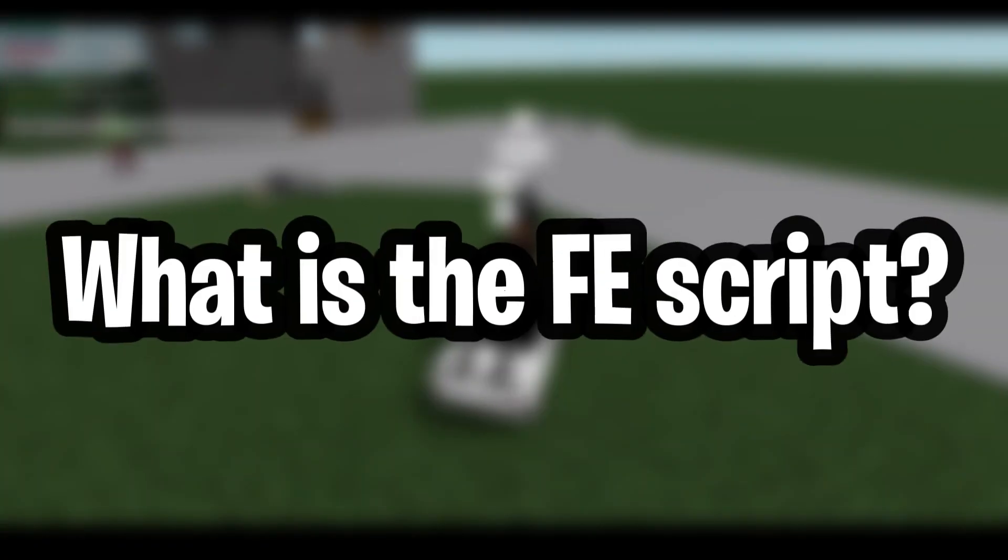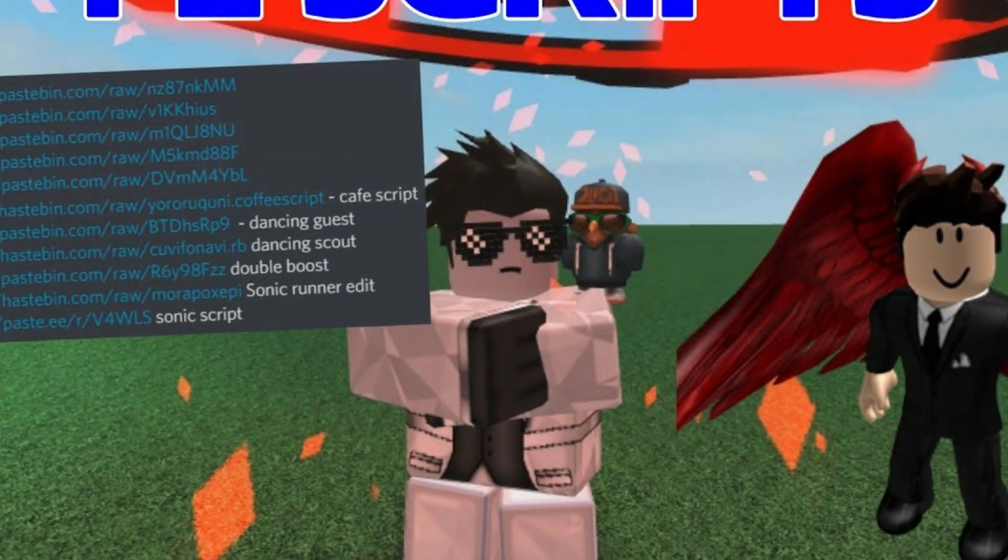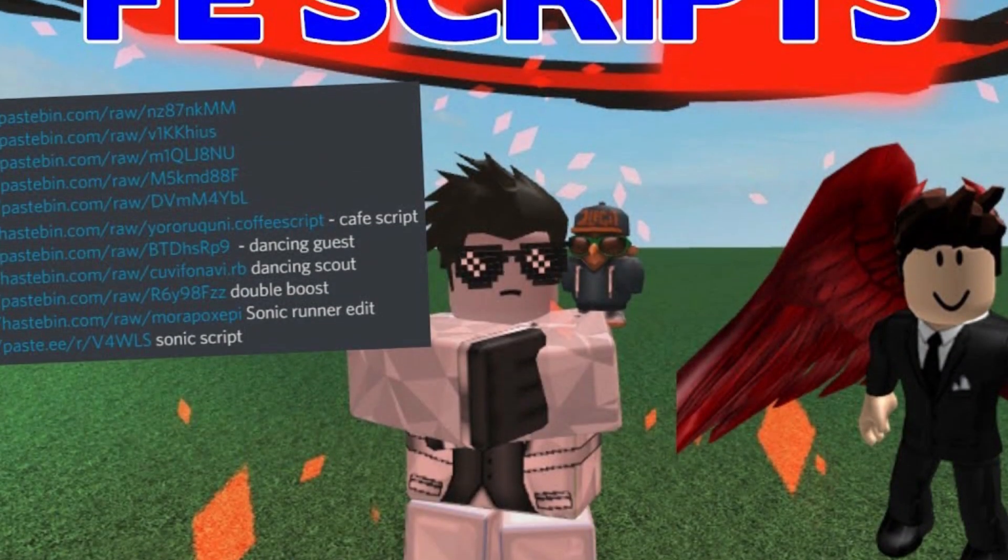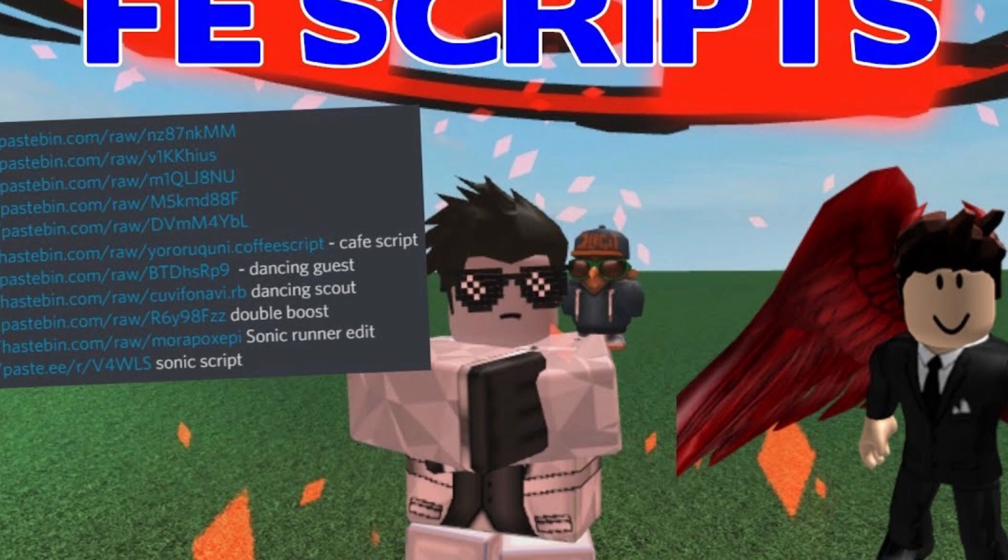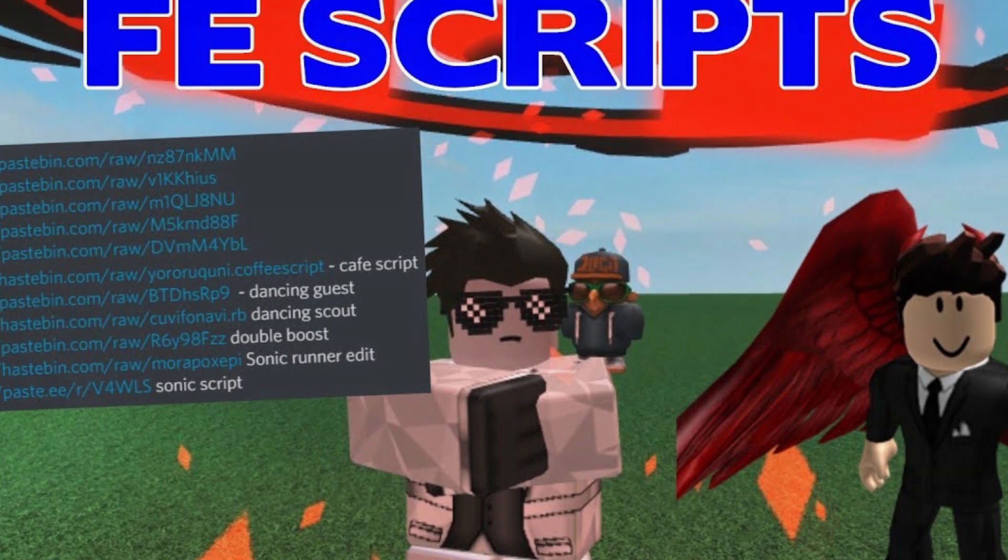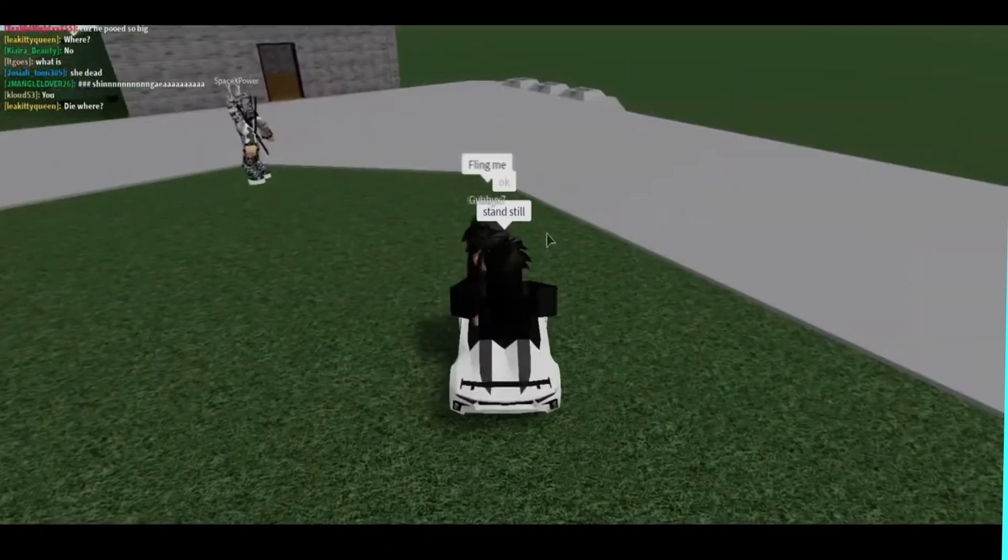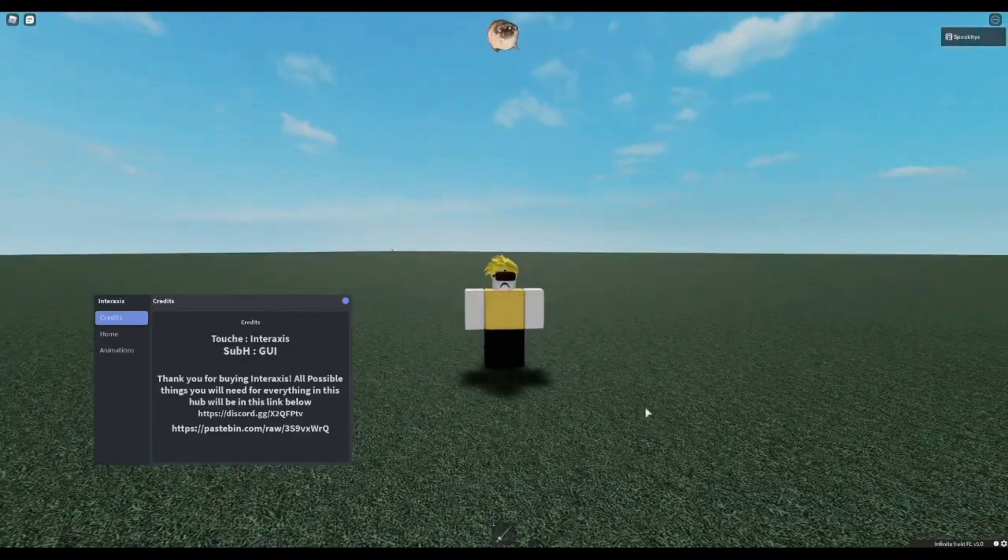What is the FE script? FE means filtering enabled. FE script is a built-in networking filtering feature provided by Roblox. It is deemed mandatory in game development.